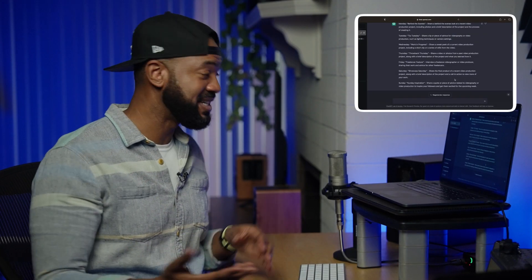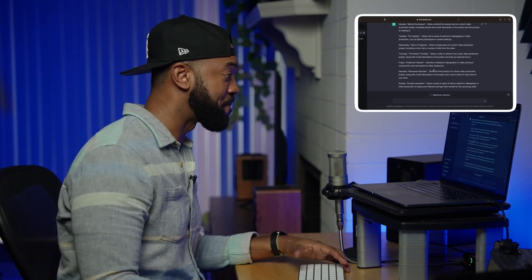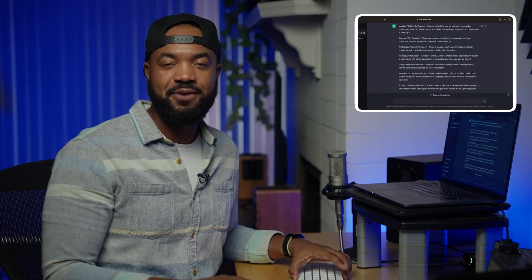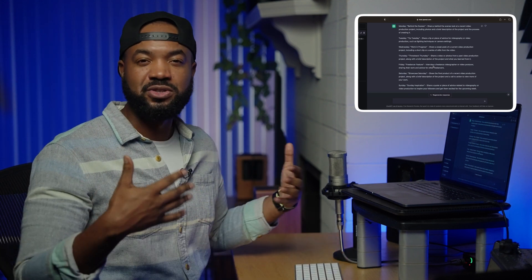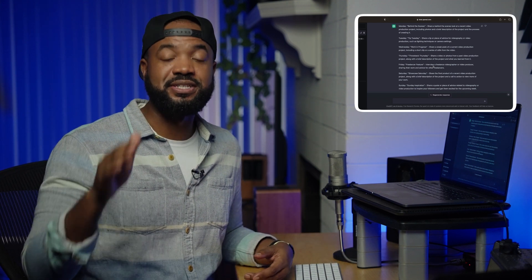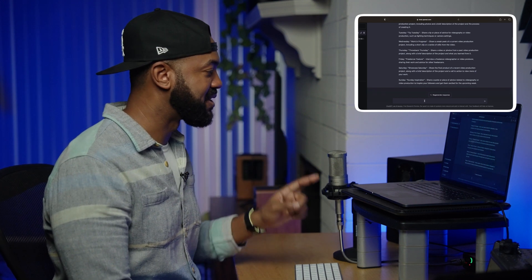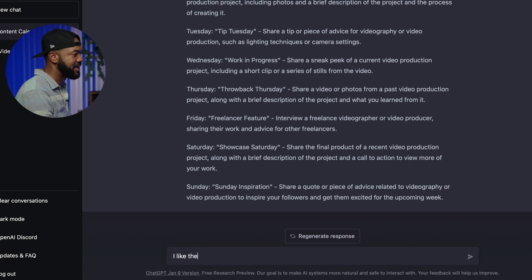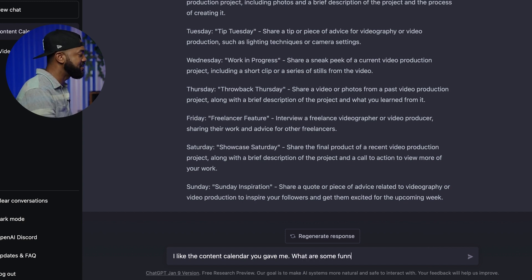Just looking at these, I already see several that I would potentially use. Now, they're kind of general — I gave it a pretty general question, and you might run into this using ChatGPT where the answers are a lot of high level. What you have to do then is ask clarifying questions to dive in deeper. So let's try: "I like the content calendar you gave me. What are some funny versions of the calendar?"